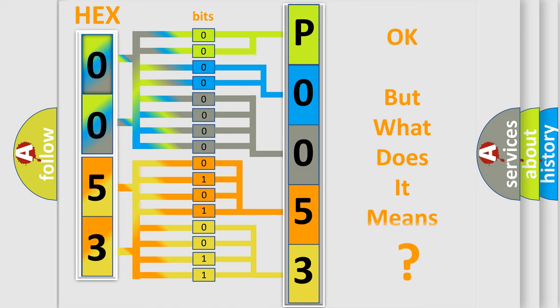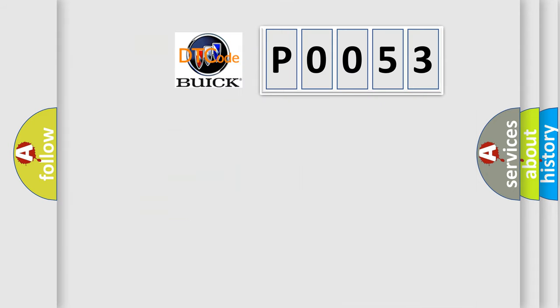The number itself does not make sense to us if we cannot assign information about what it actually expresses. So what does the Diagnostic Trouble Code P0053 interpret specifically for Buick car manufacturers?